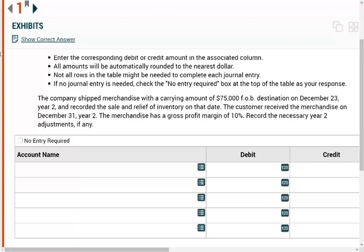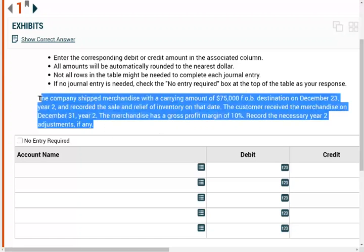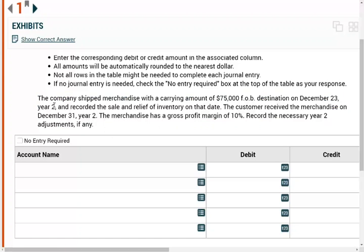Let's take a look at the first scenario. Basically, this scenario could be a multiple choice question — they've turned it into a simulation. I always say that simulations are no more than a multiple choice stated differently. That's all there is to it.